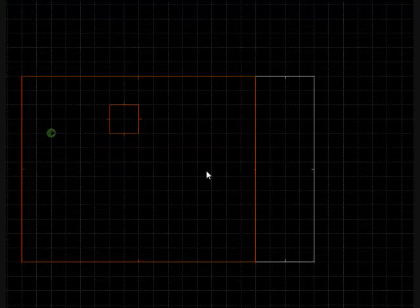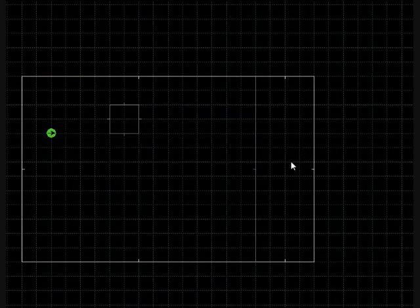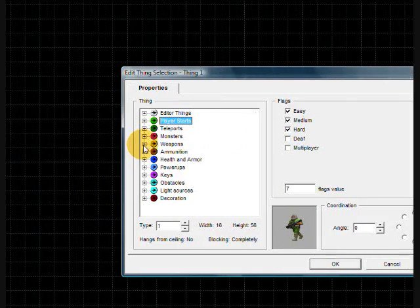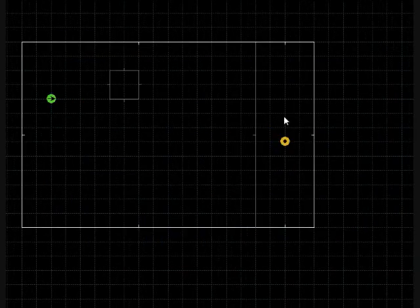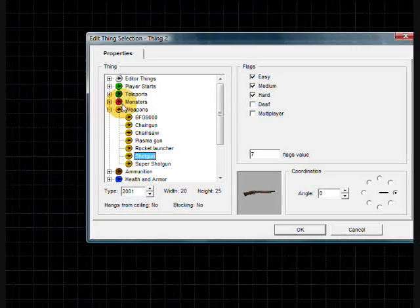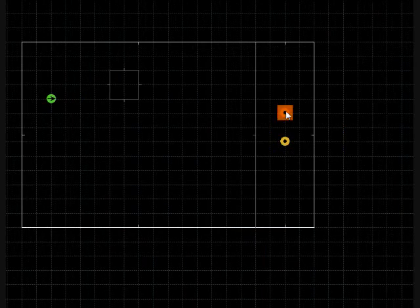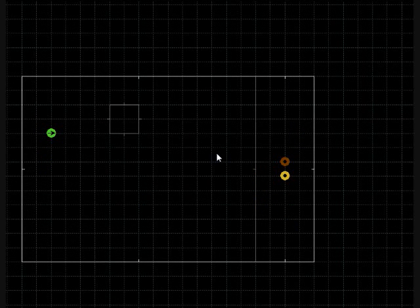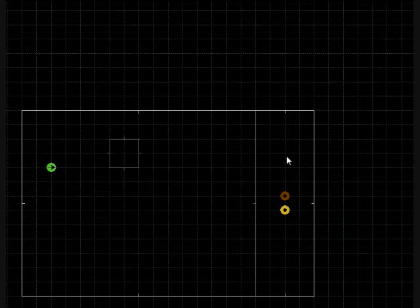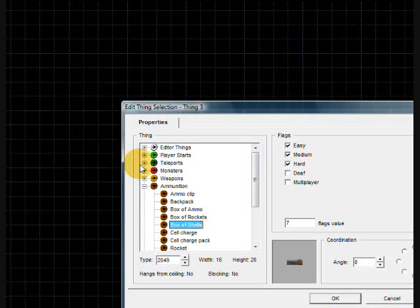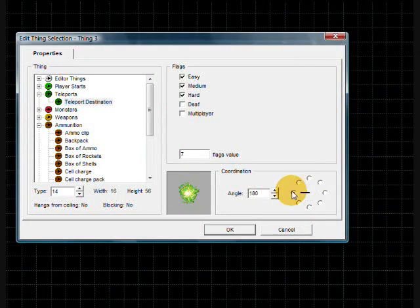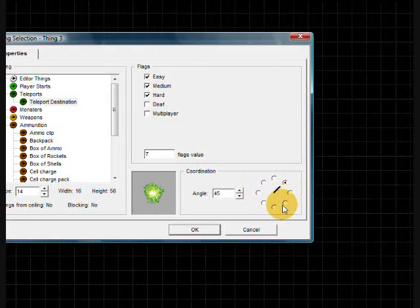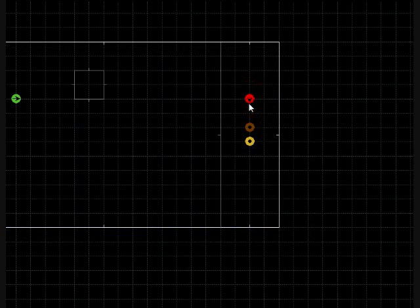Let's place a shotgun up there and some ammo beside it — a box of shells. To get the teleport to work, you need a teleport destination. Go into things mode, then go to Teleports and place a Teleport Destination wherever you want to be sent. The facing direction is where you'll be facing after you teleport — I'll set it so you face toward the shotgun when you teleport up there.